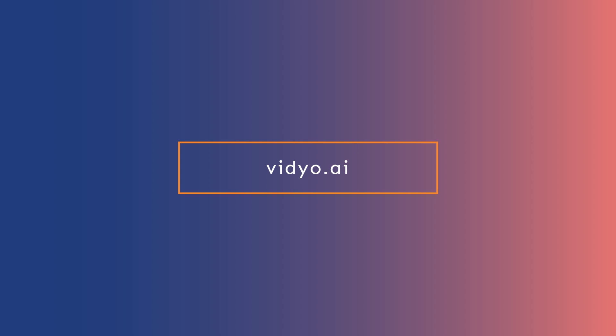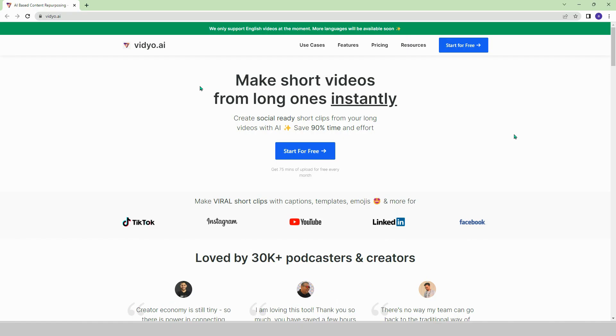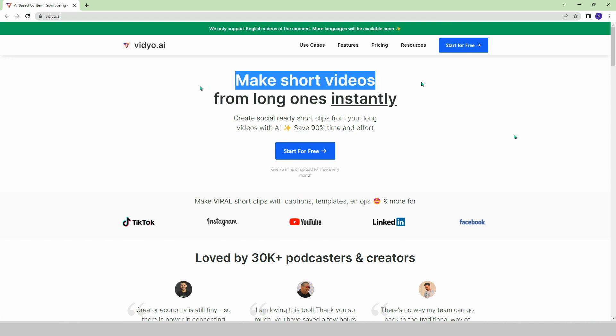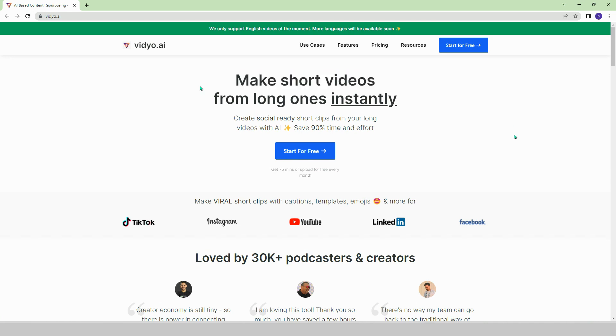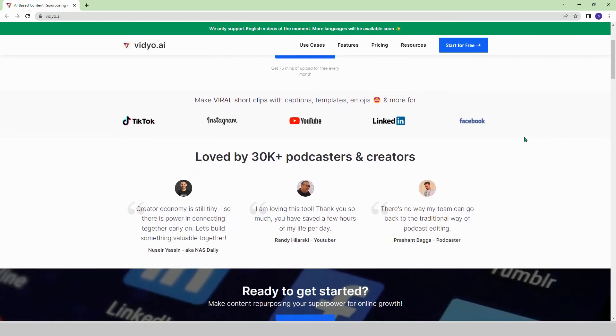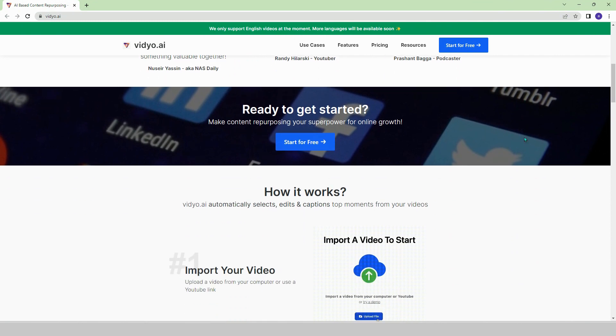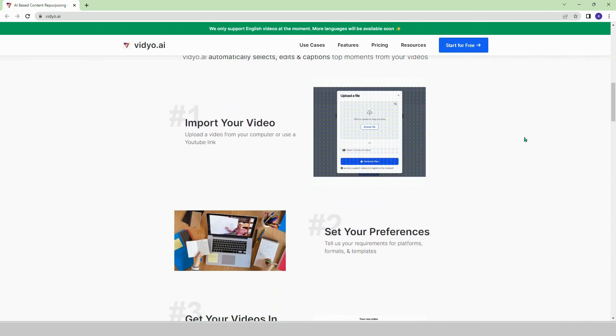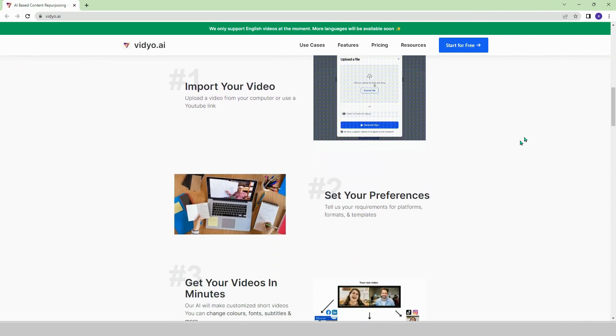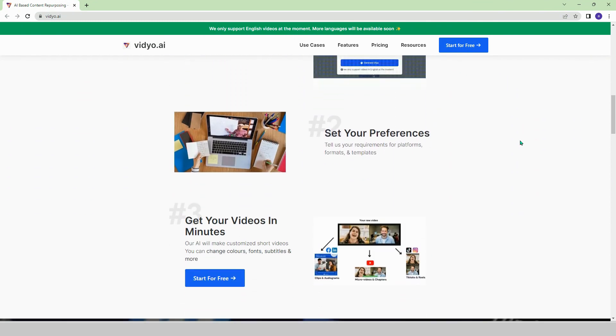Video.ai. Are you tired of watching long videos? The AI on this platform quickly watches long videos for you and shortens them. Import the long video, specify your preferences, and your short video is quickly prepared.